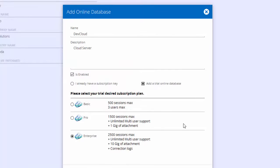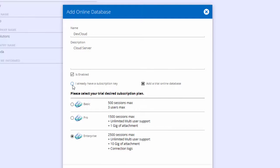If you don't already have one, you can add a trial online database and select which subscription plan you wish to request a trial for, between the Basic, Pro or Enterprise subscription.